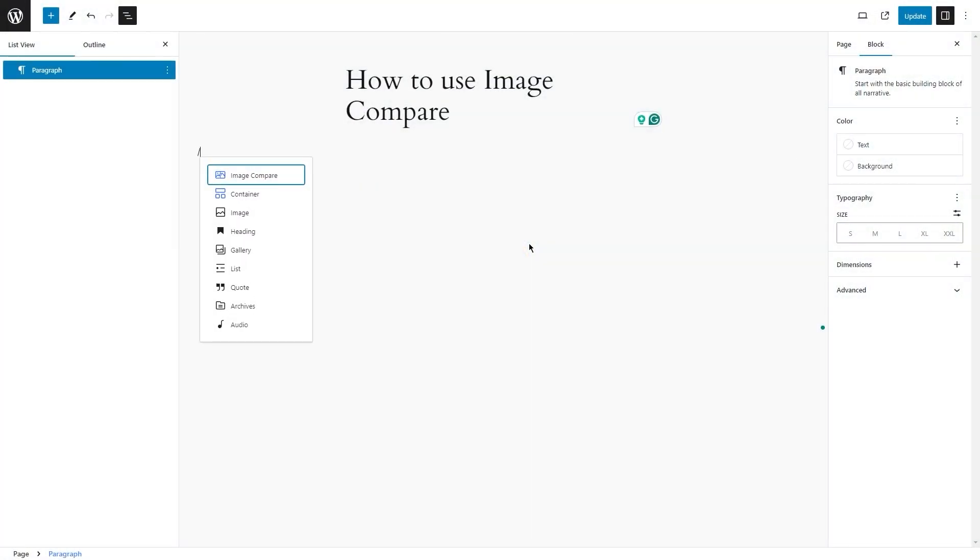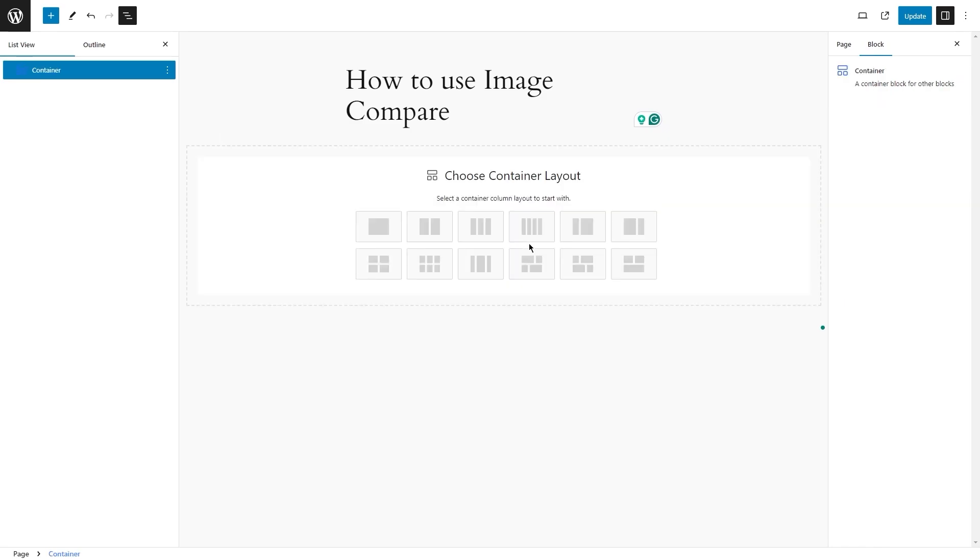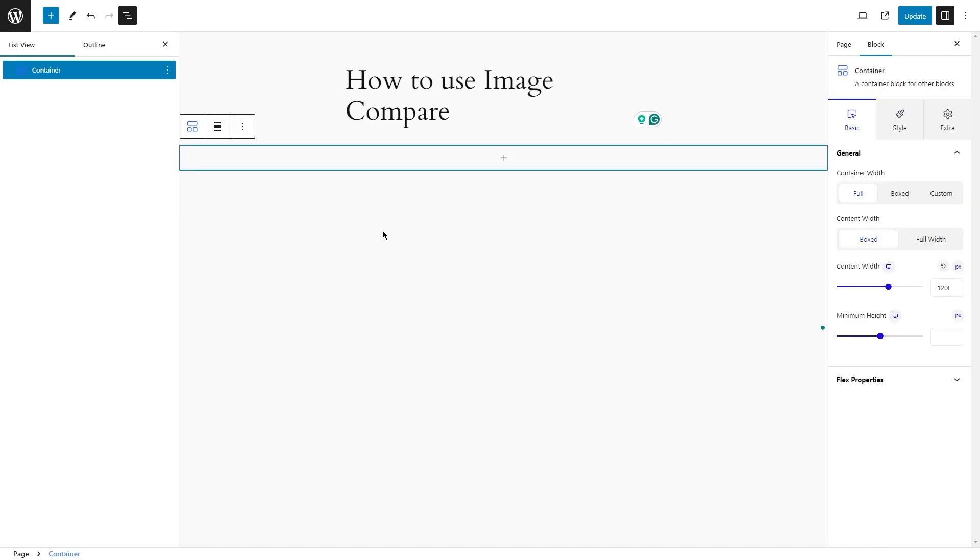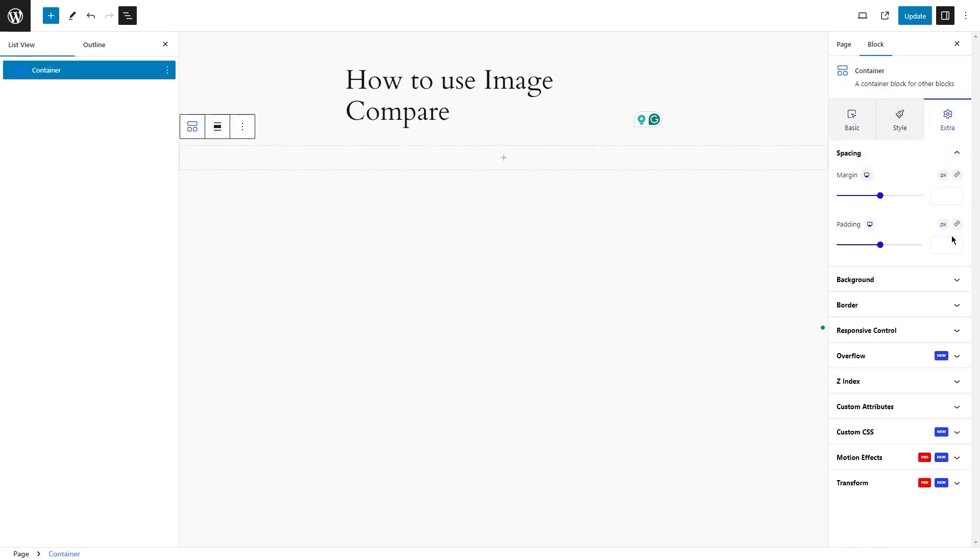Like always, you can start by adding a container block, selecting a single column layout, and customizing the padding of the container.